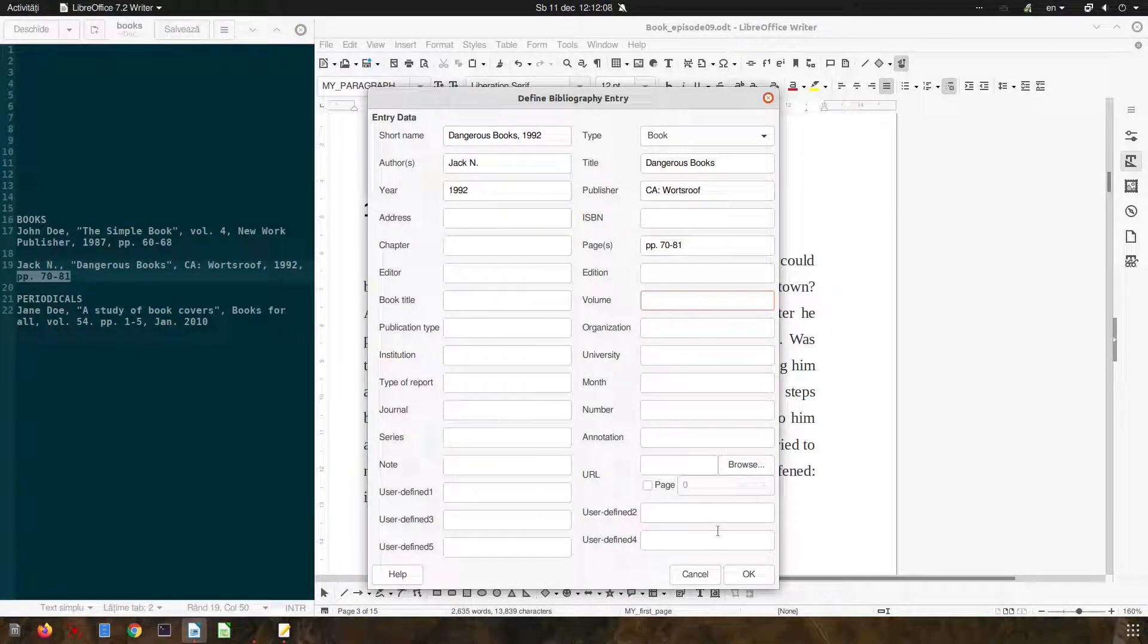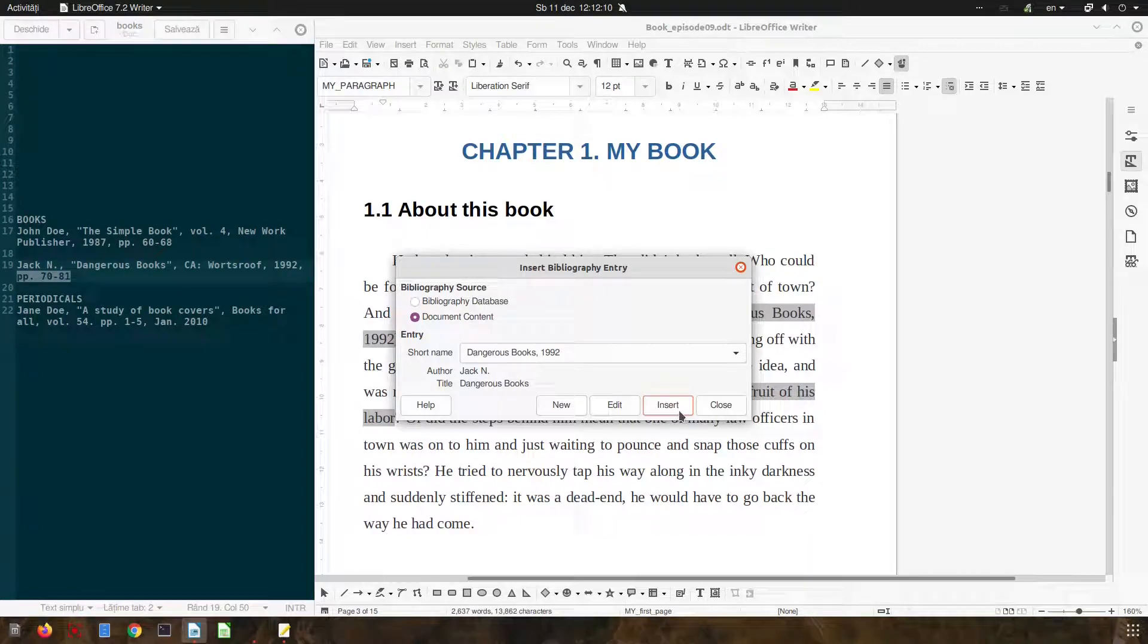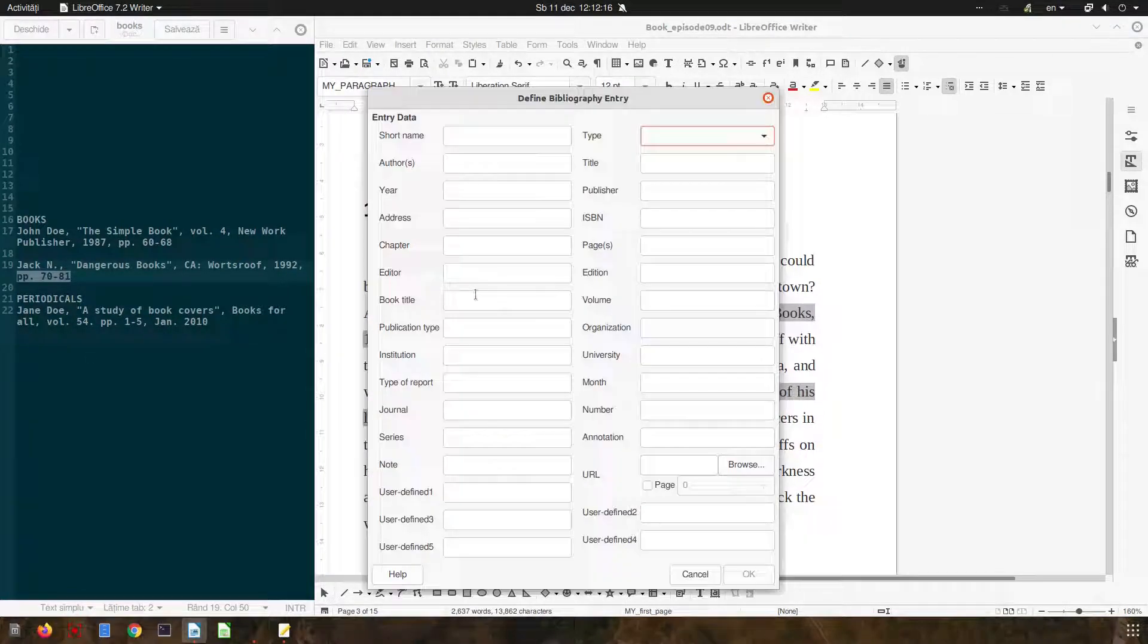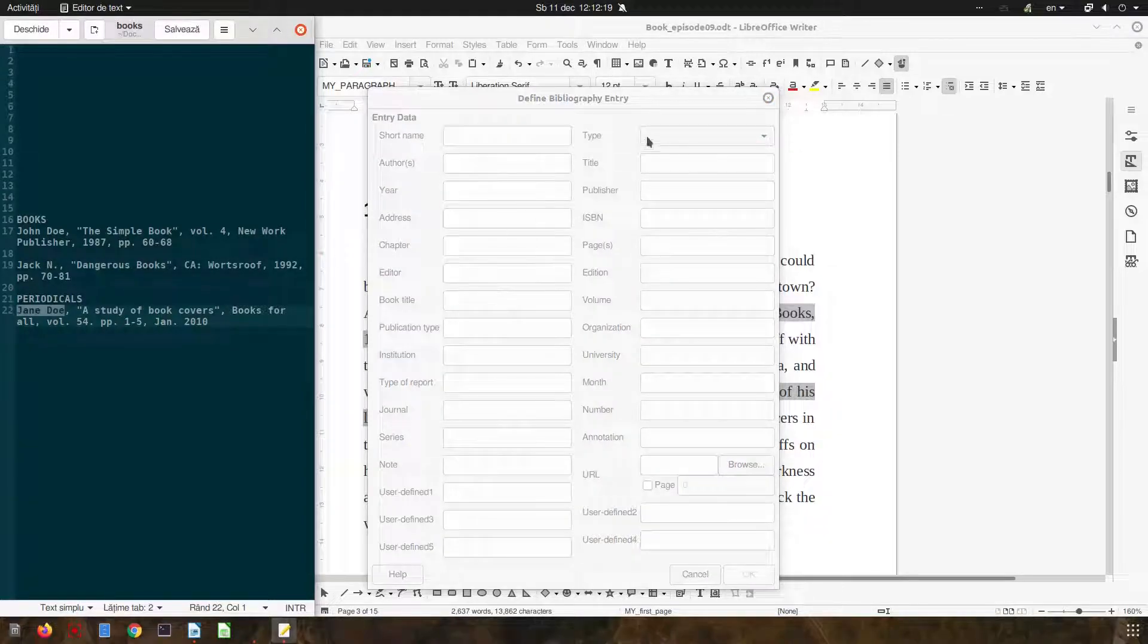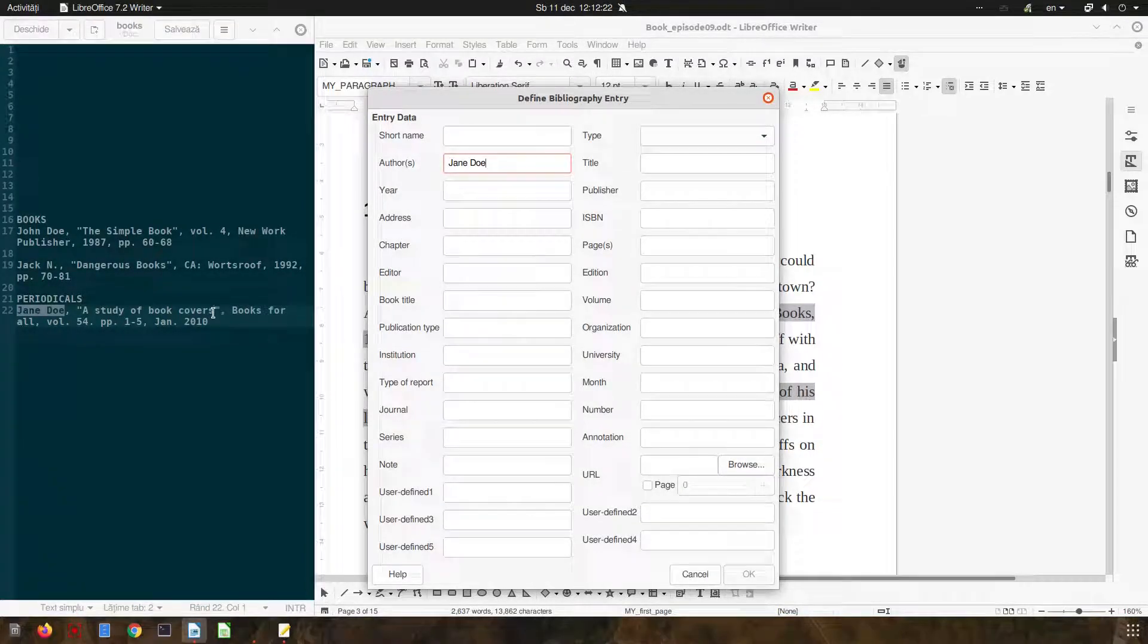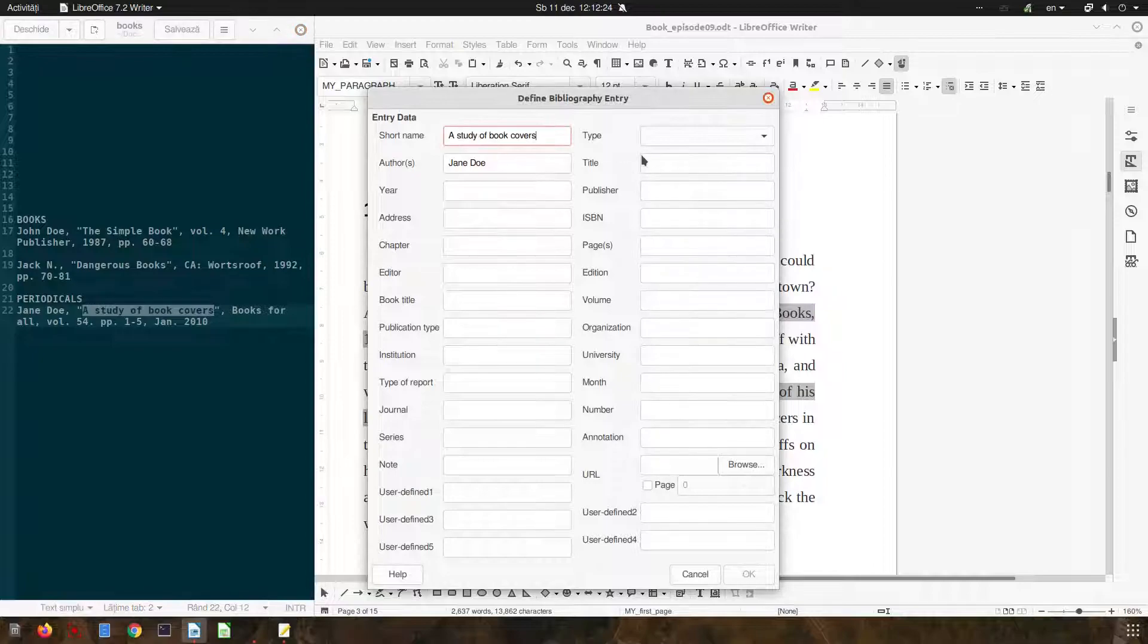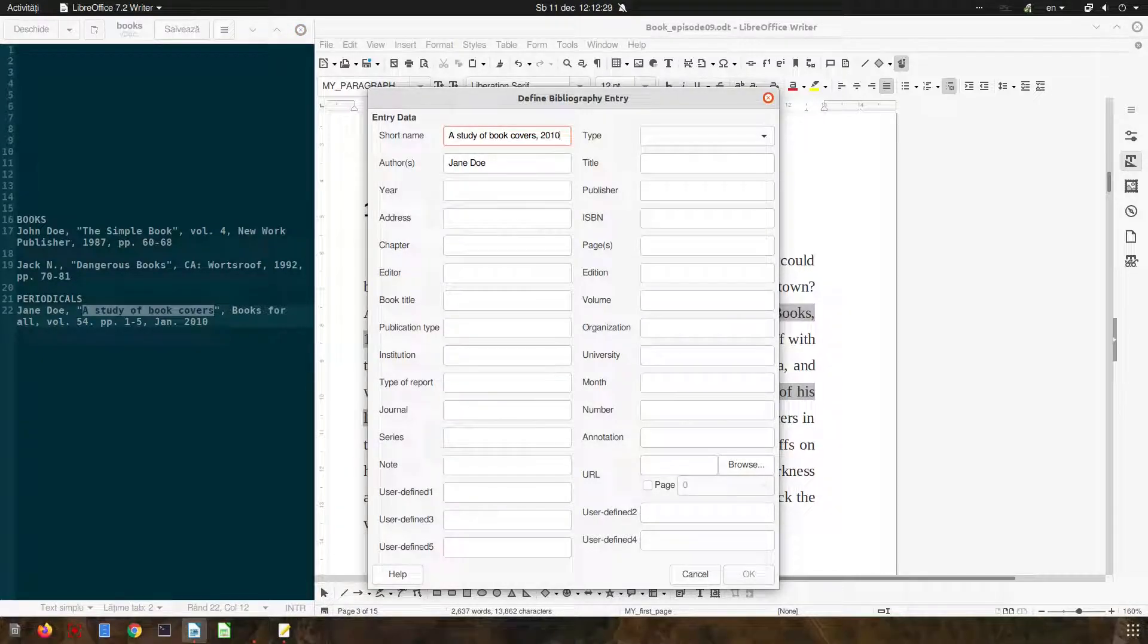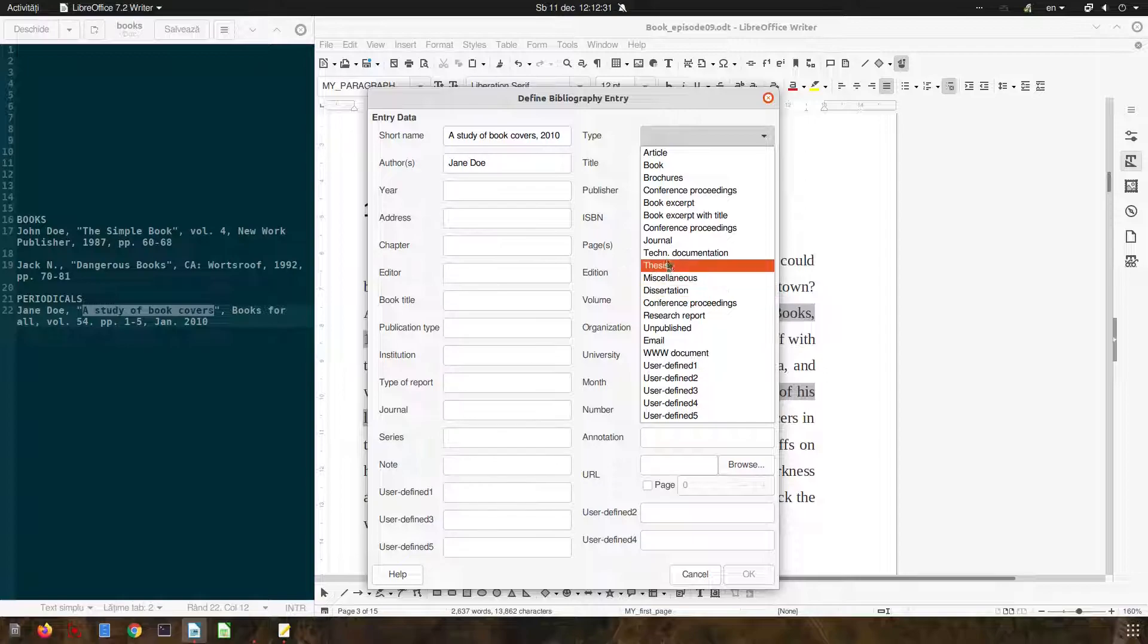We don't have a volume. Insert and let's now add a periodical. Jane Doe is author, the book name, the journal name and the year. So let's choose journal.